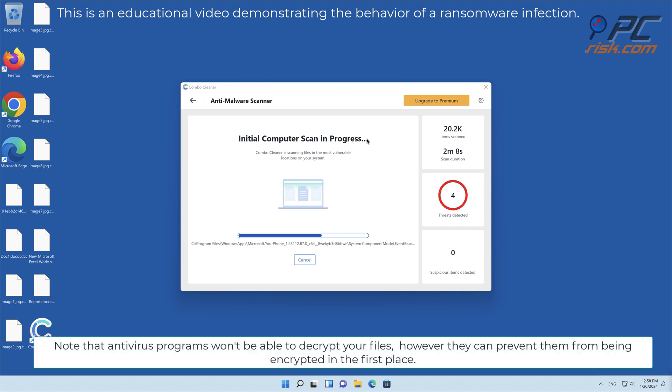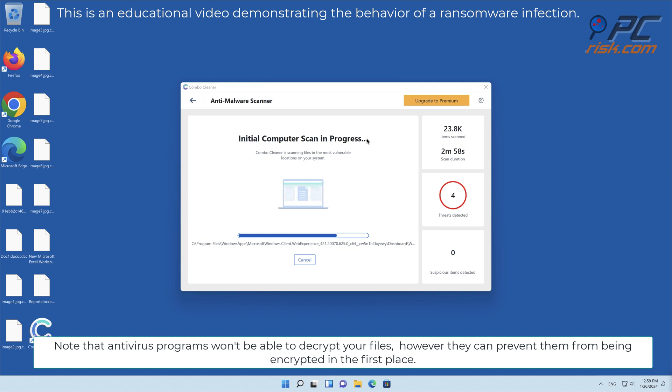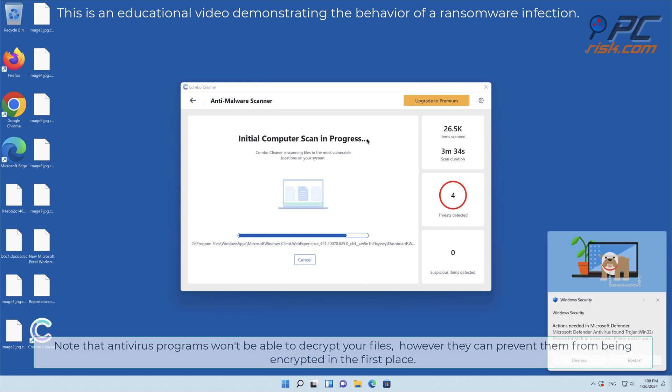Note that antivirus programs won't be able to decrypt your files. However, they can prevent them from being encrypted in the first place.